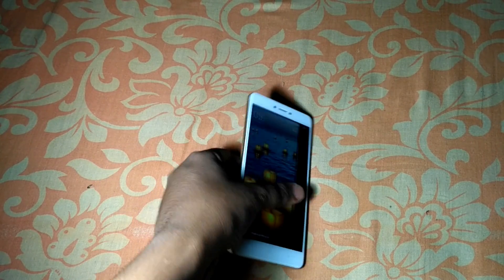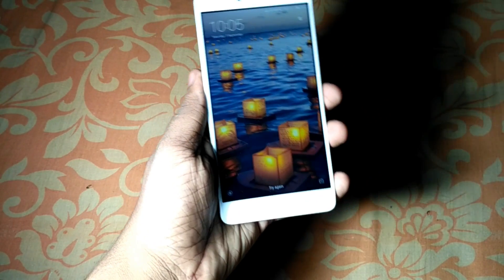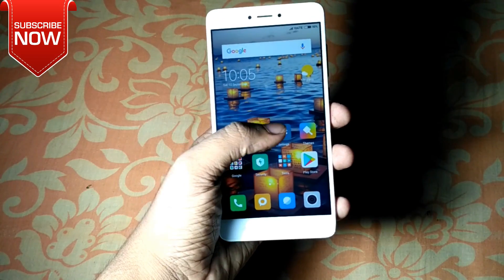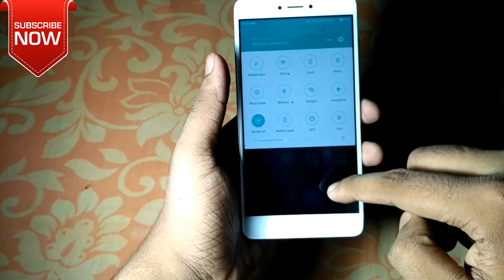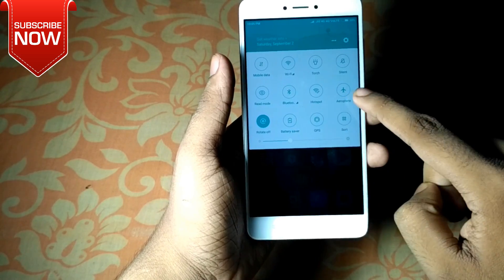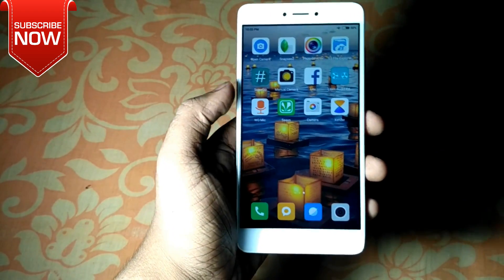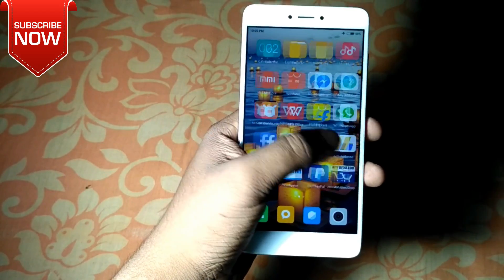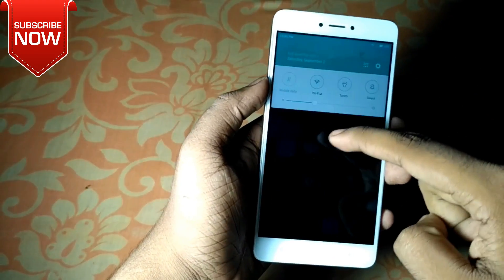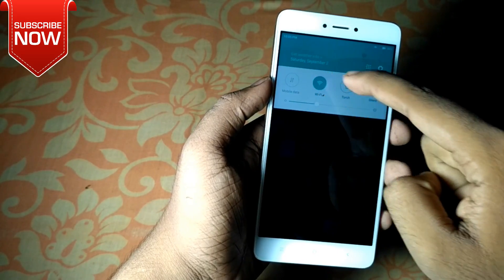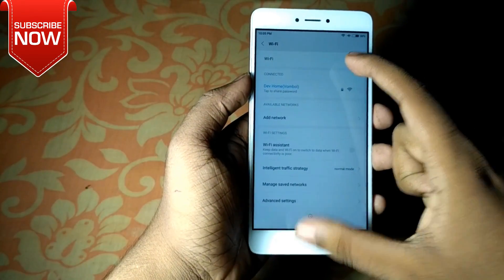What do you guys think about electronic image stabilization on any Android device? There are lots of devices available on the market right now that have electronic image stabilization — in short, EIS. EIS is a system that maintains your camera stability using the gyroscope and the camera sensor angles. In this video, I will show you how we can enable electronic image stabilization on any Android device.